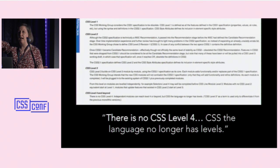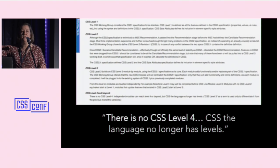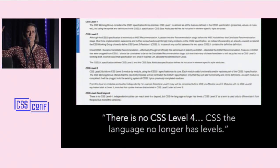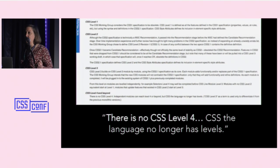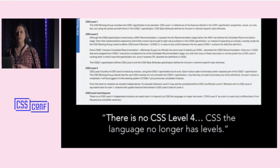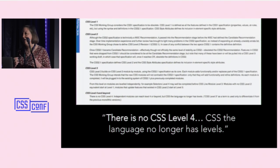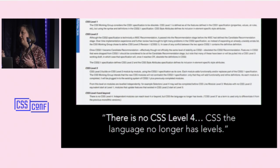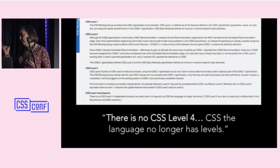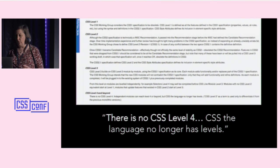How many of you actually knew that? A few of you? I did not know that. So there is no CSS4. We're not going to version the language going forward — we're going to version modules. So we'll have a version for animation, a version for grid, a version for whatever else. But no CSS level four.